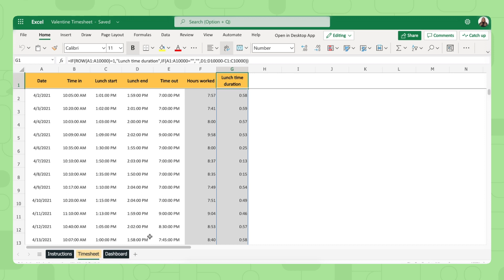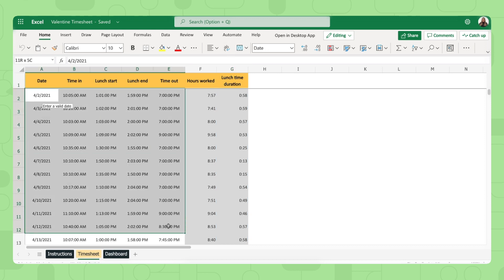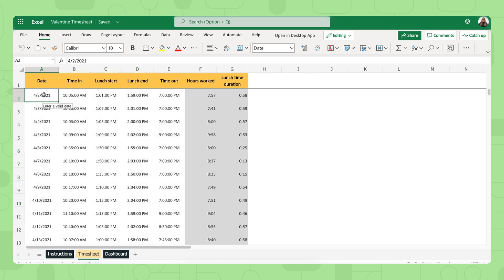There's some sample data in our templates just to show you how it works. But you can simply override this or delete and then fill out your own information, per day, the time you got into work, when you started and ended your lunchtime. And then the time you got out, you left the office or you stopped working.